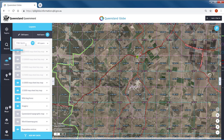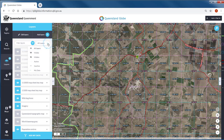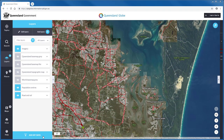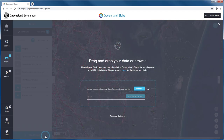Further filtering options are available through filter layers and all layers for the data layers you have just added. At the bottom of your layers panel is an option to add data from external sources. You can add your own data in a variety of formats, or you can reference data layers provided through a web map service.